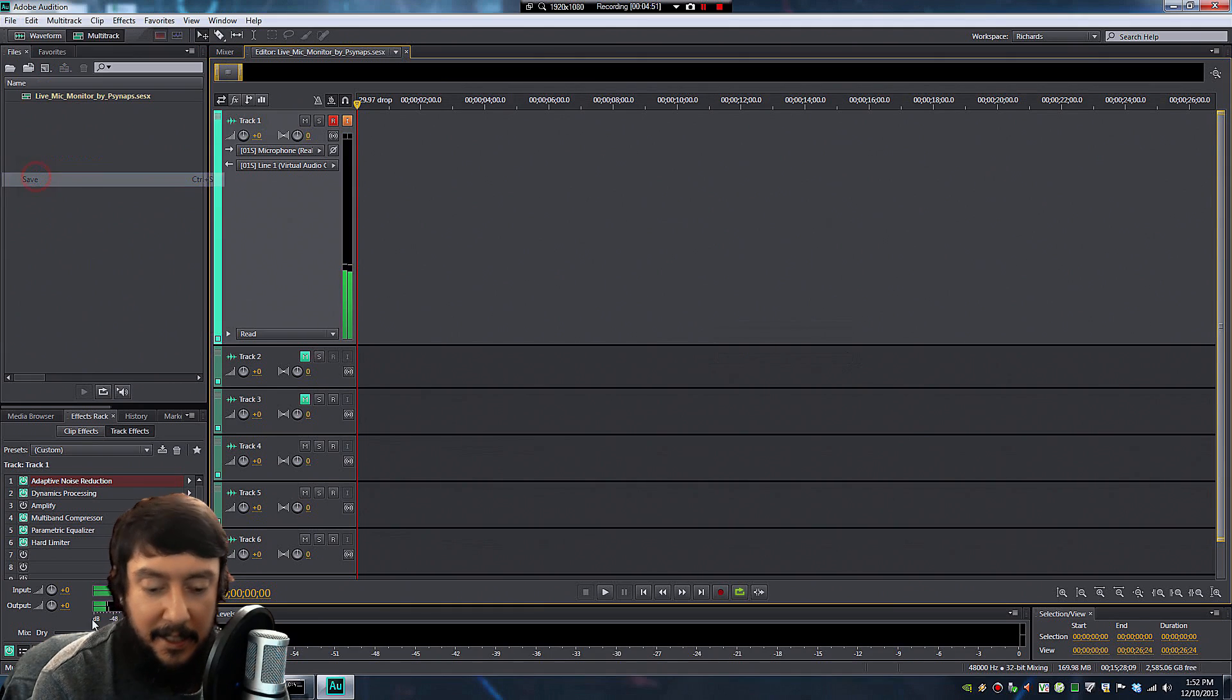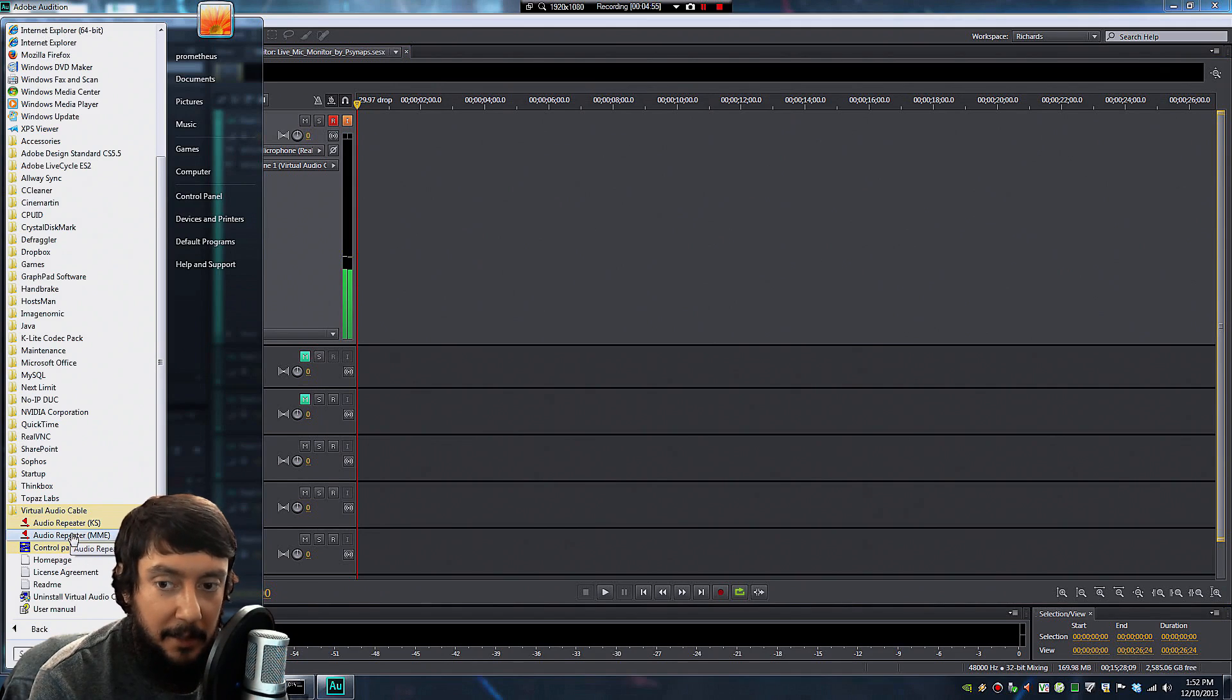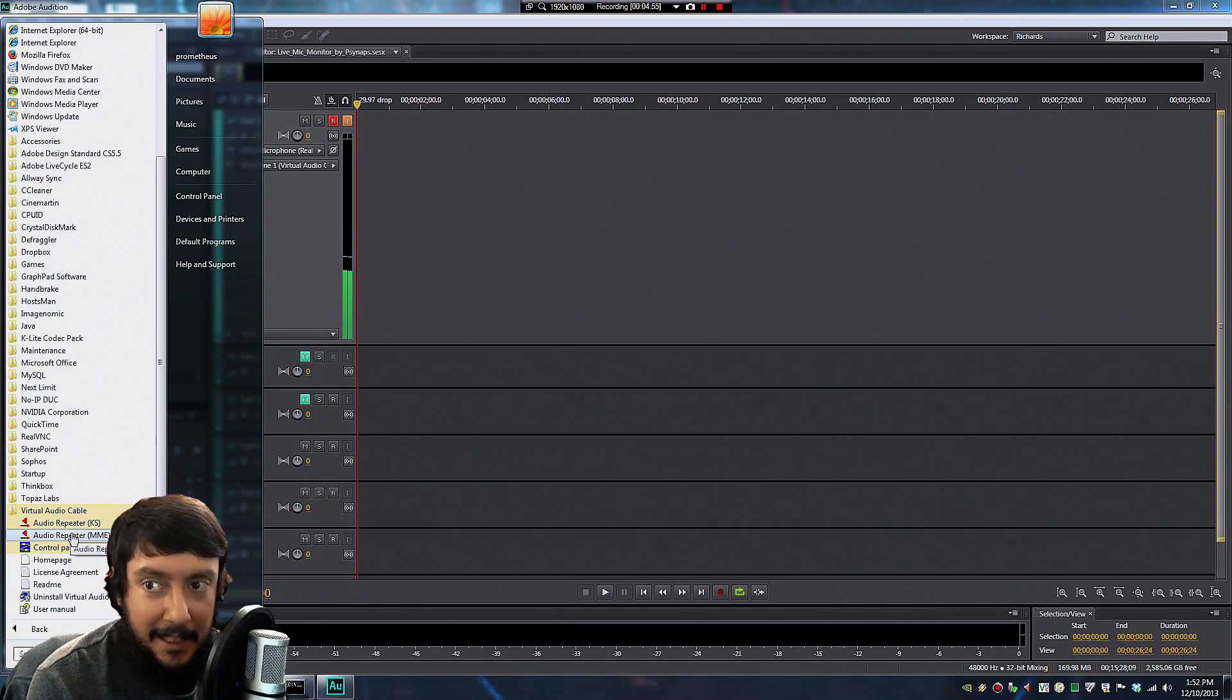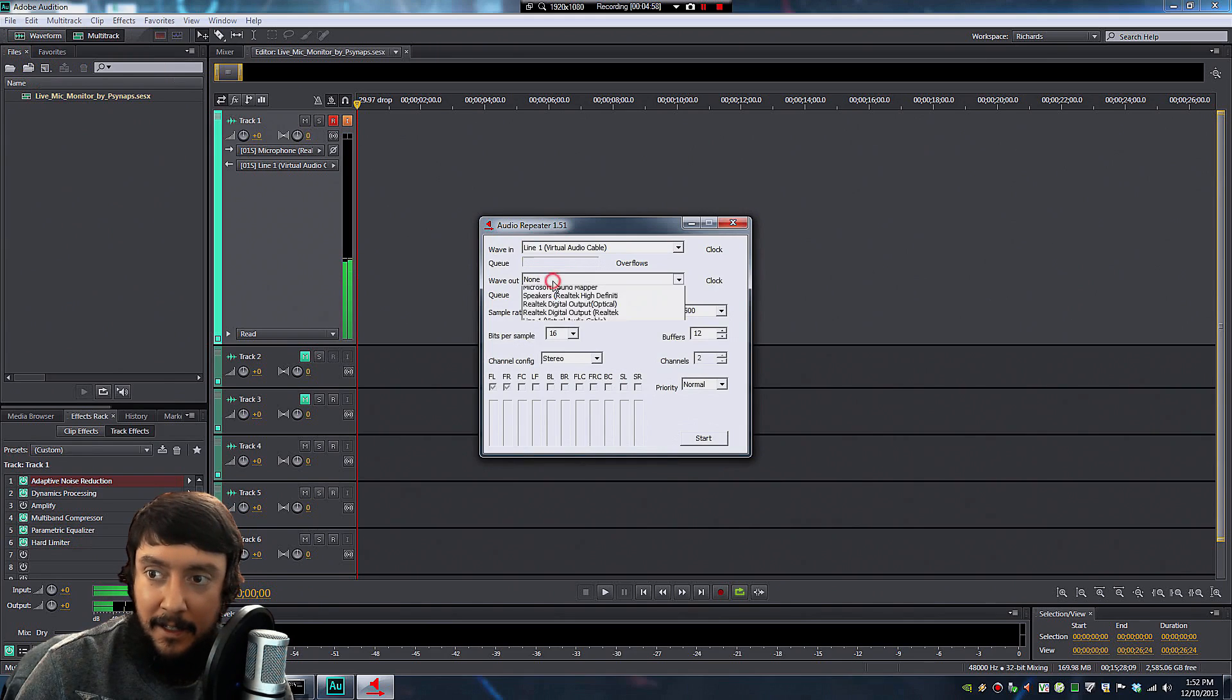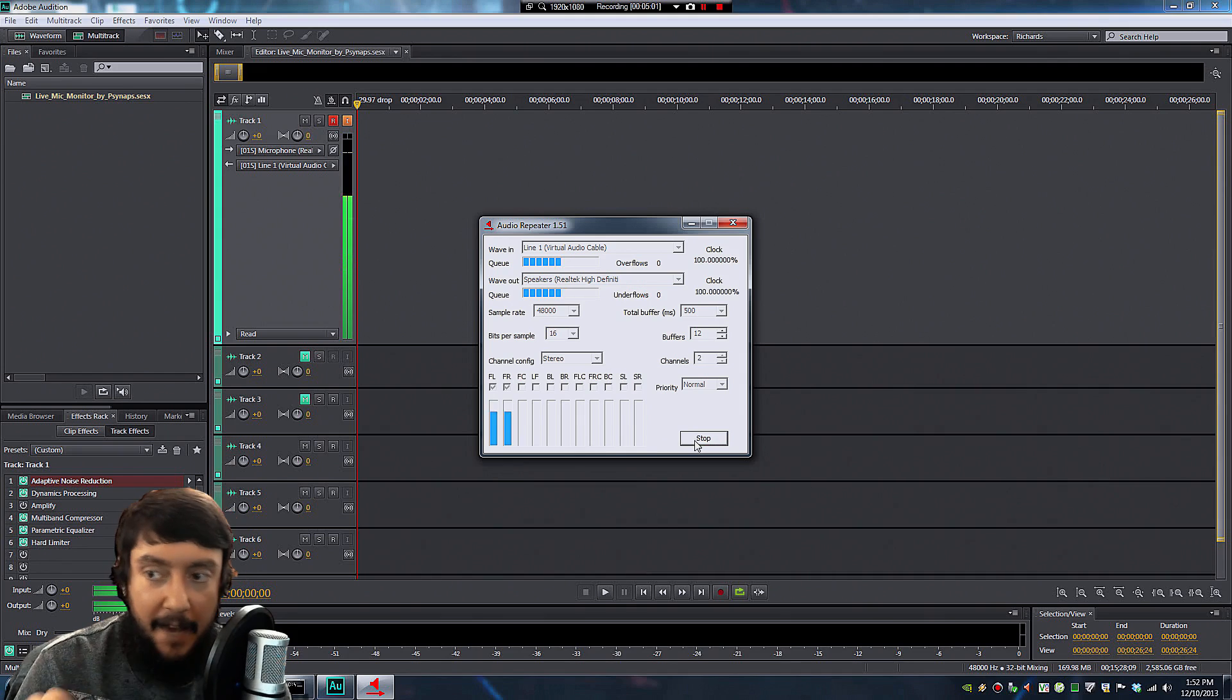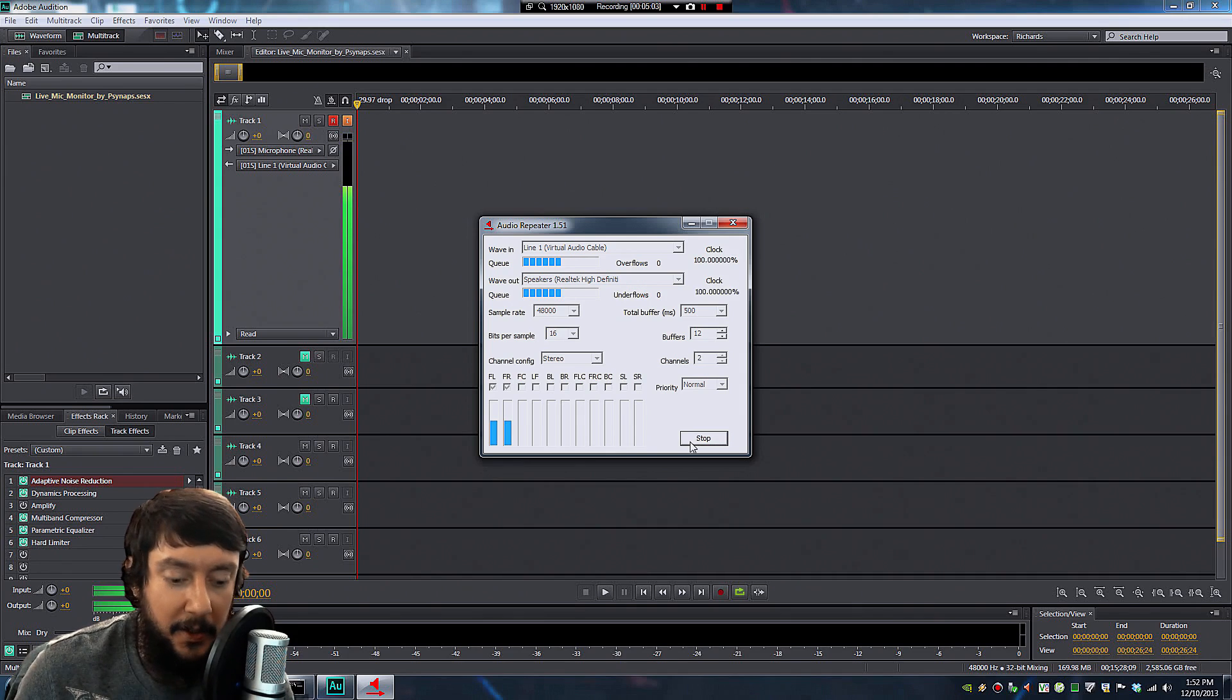Next, to test if this is working, we're going to open up the Audio Repeater. This installs with Virtual Audio Cable. In the Start menu, find Virtual Audio Cable, select the Audio Repeater MME. For Wave In, you're going to select Line 1. And for Wave Out, you're going to select your speakers. After you press the Start button at the bottom, you should be able to hear everything you say in the microphone come out on the speakers.